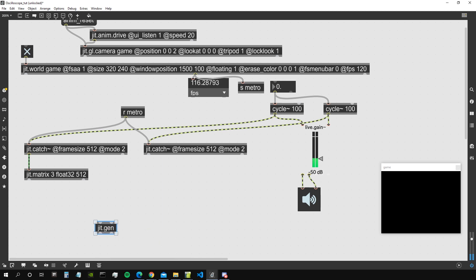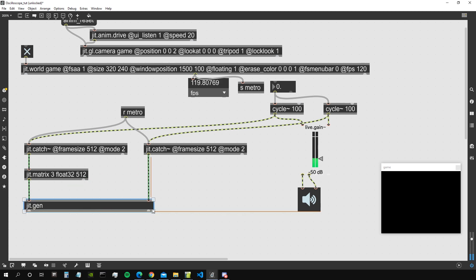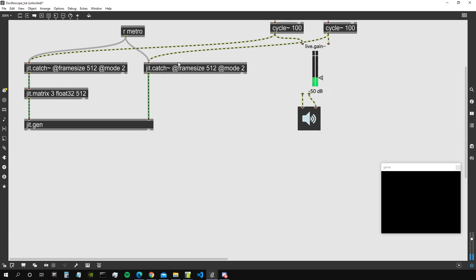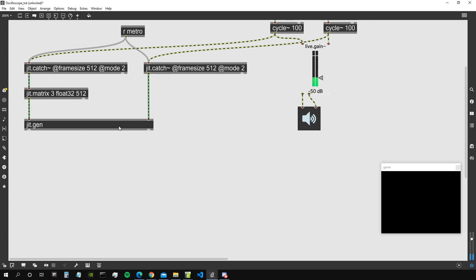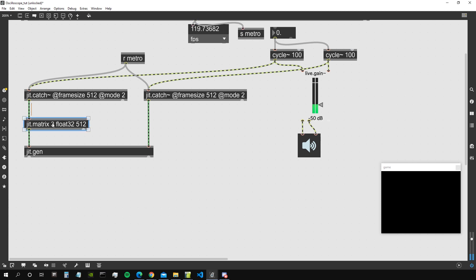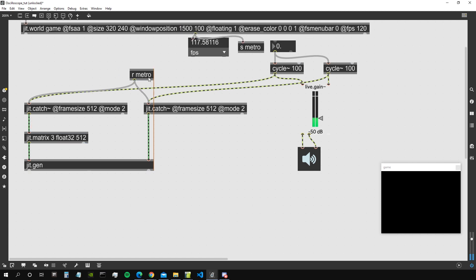So let's connect the first input to this three planes matrix and the second input to this one plane matrix. Doesn't really matter that this is not three planes because anyway it's going to be adapted to be the same size and planes as the matrix that comes in the leftmost input. That's a property of the jit.gen object which we already discussed in other videos.